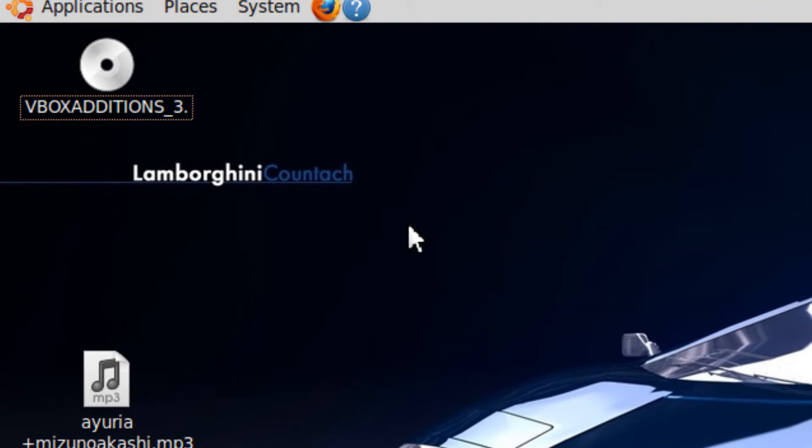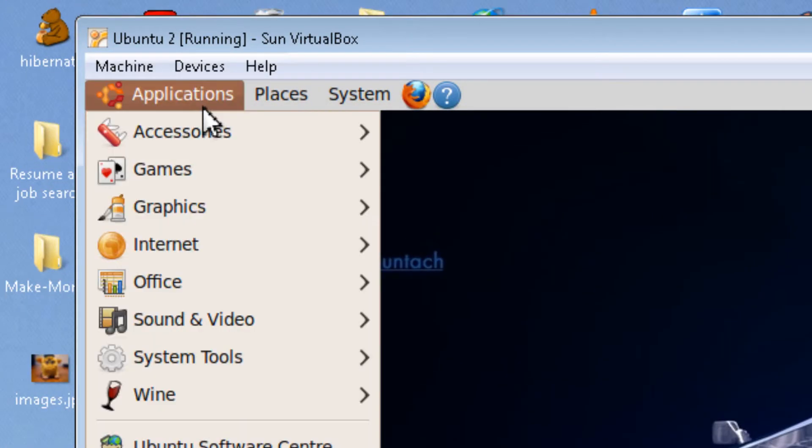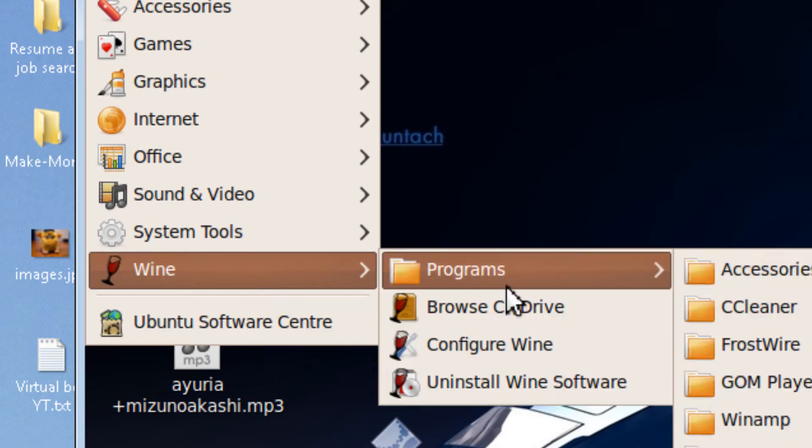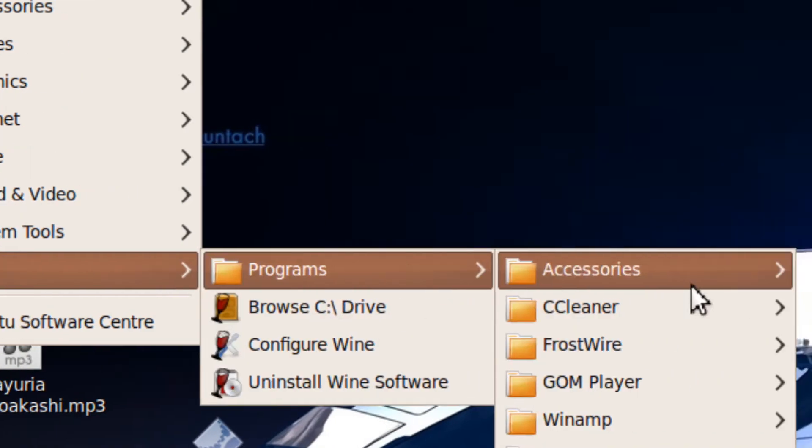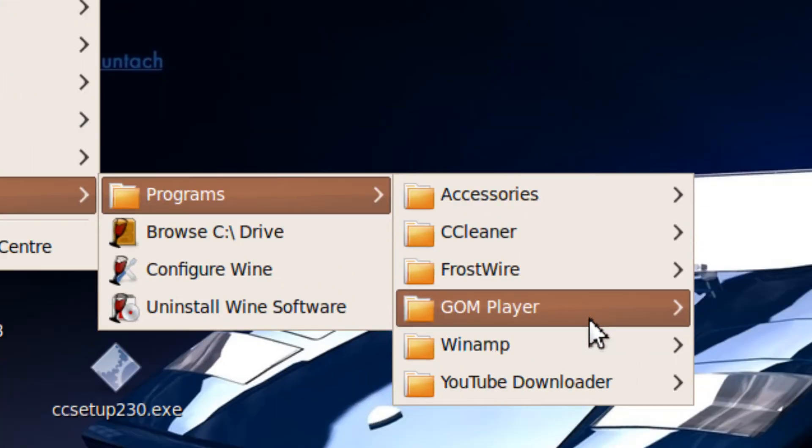Hi, it's Johnson. I'm going to show you how to install WINE, which is a Windows emulator for running Windows programs.